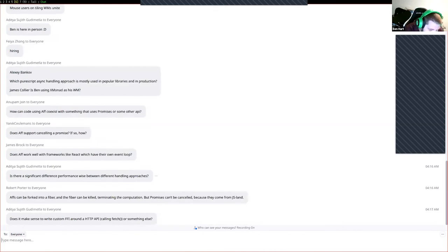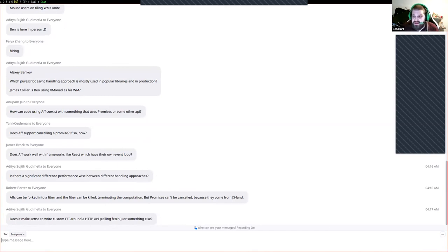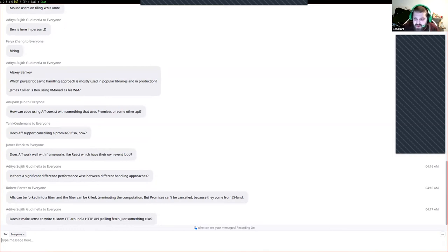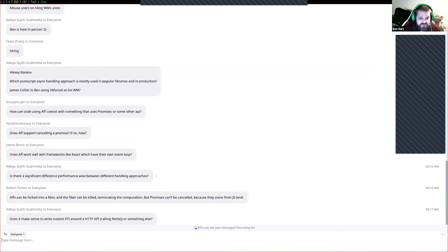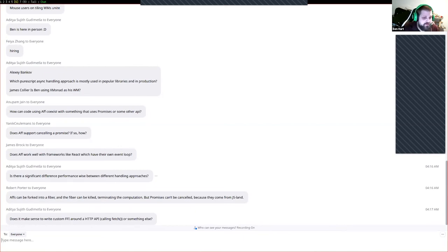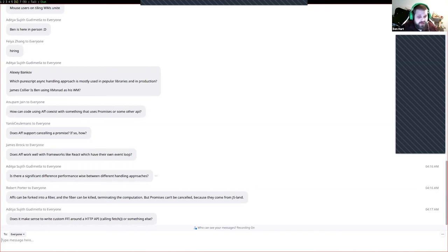Does it make sense to write custom FFIs around http calls like fetch? I wouldn't really do that in production. I would just reach for affjax. If you really don't like the way affjax is doing something, you have the option. In general I do prefer working with affjax, at least working from PureScript. Working in JavaScript I really prefer to work with flutures. There's a to fluture from fluture set of methods in the flutures library to go from promise to fluture.